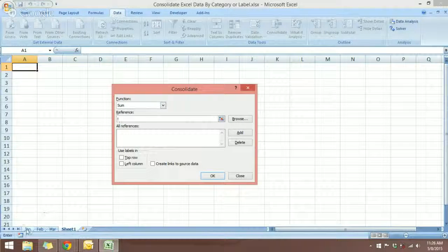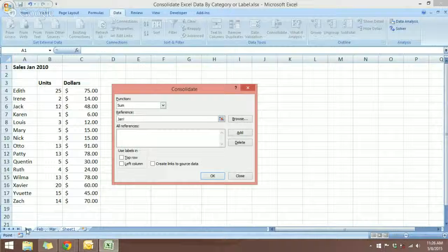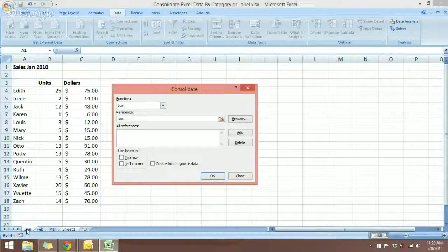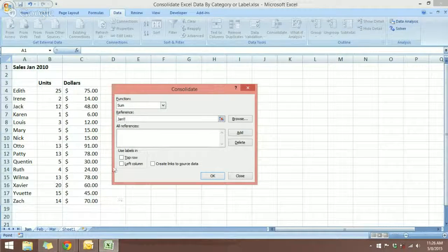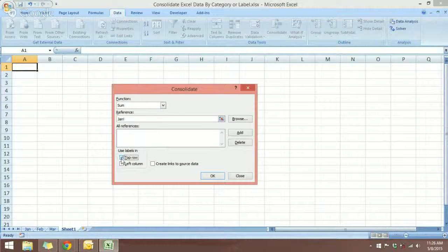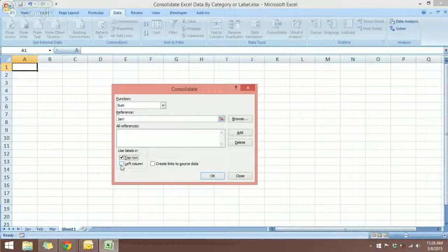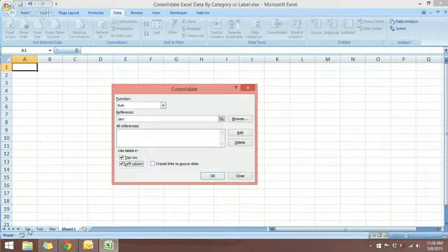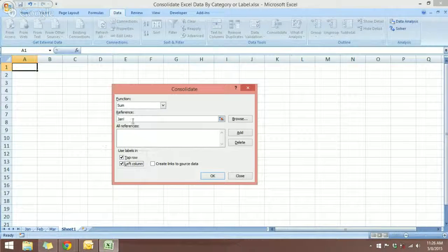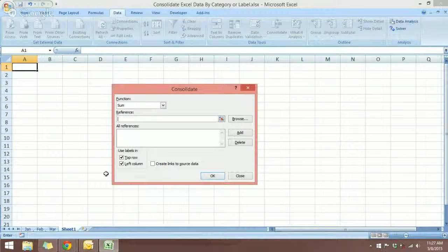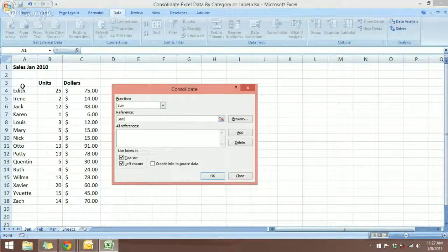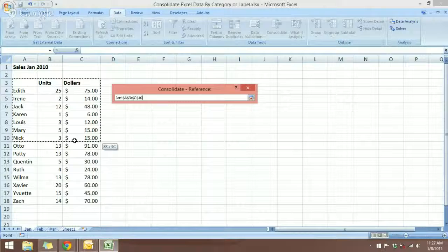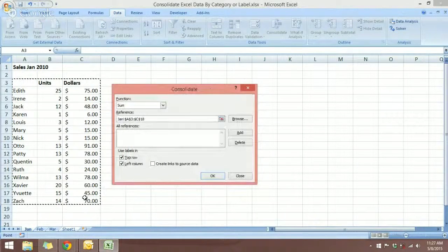So let's click on January. And we want to select the labels in the top row and left most like this. And come to January and select the cells here.